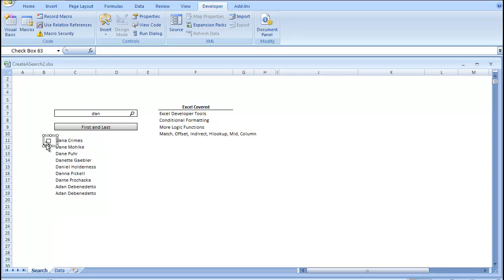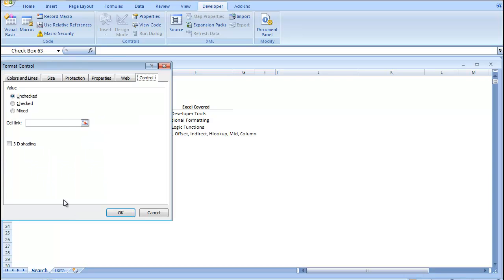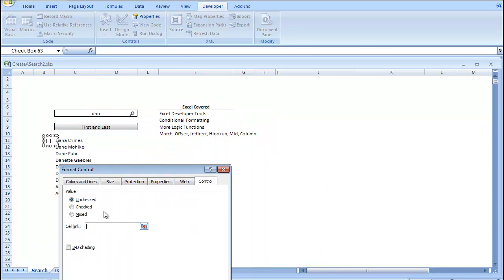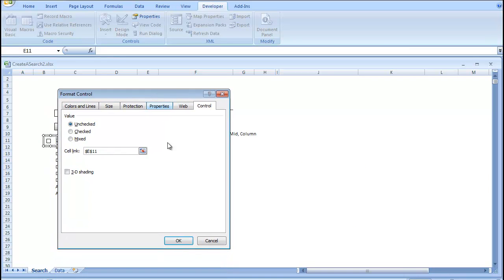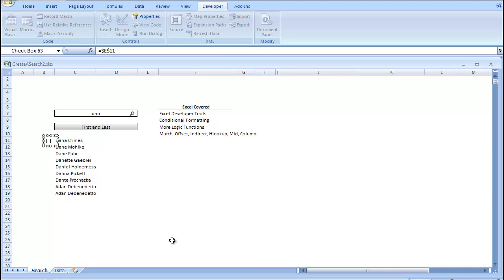Then the next thing we're going to do is format the control. So we're going to right-click, go Format Control. And this is very important. We're going to create a cell link. I like to put the cell link to the right. I'm going to put it over here. And what that's going to do is return a true or false, depending on whether it's checked.